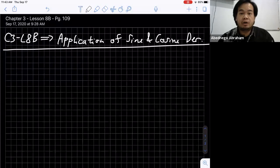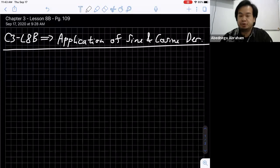Good morning everyone. We're going to continue Chapter 3, Lesson 8b — it's about the application of sine and cosine derivatives. This is a continuation of the previous lesson, so you can open your book to page 109.